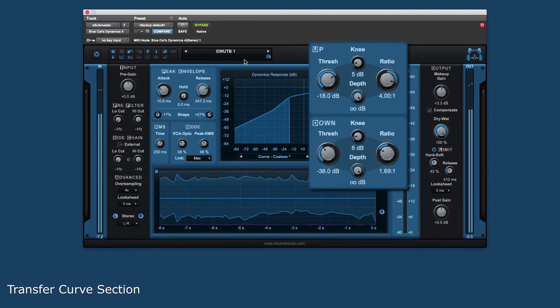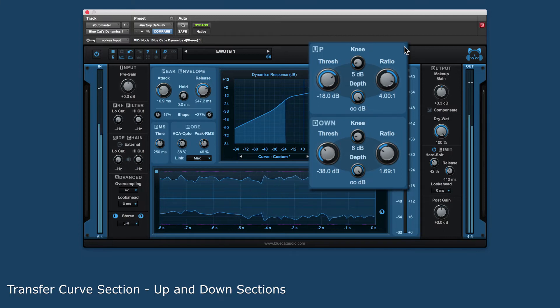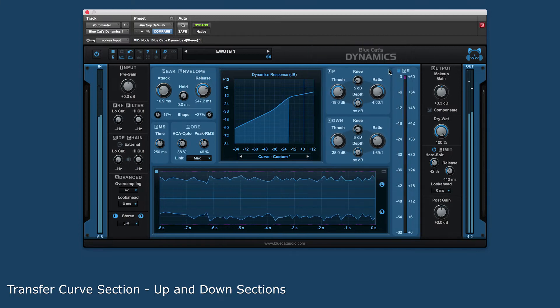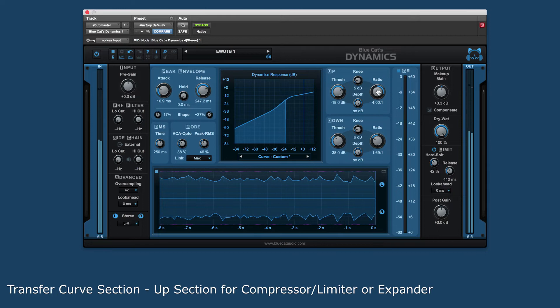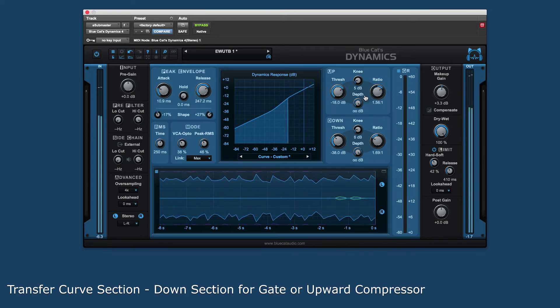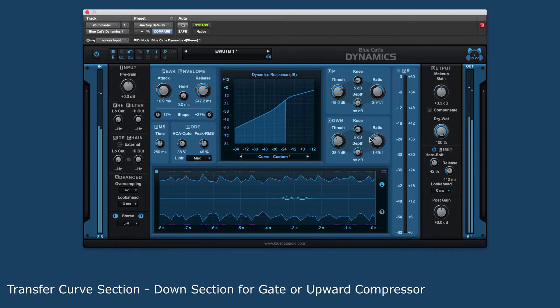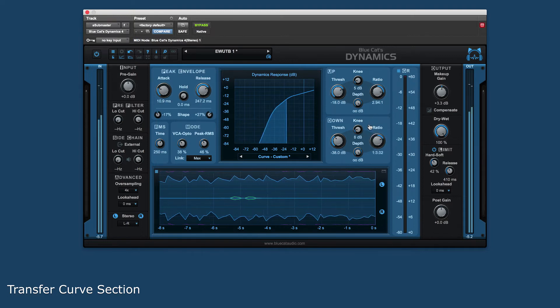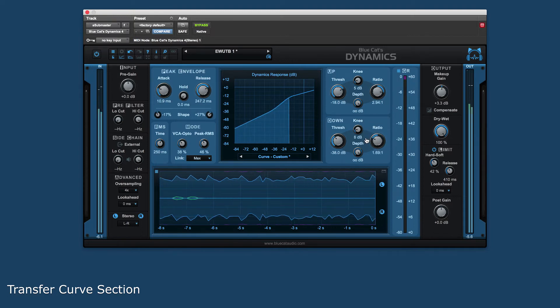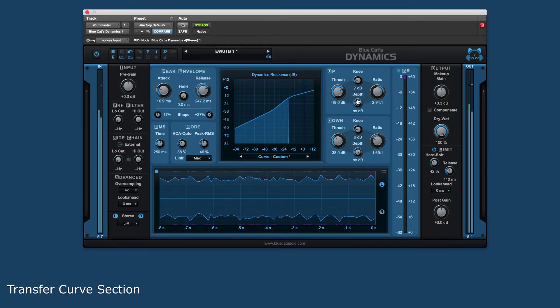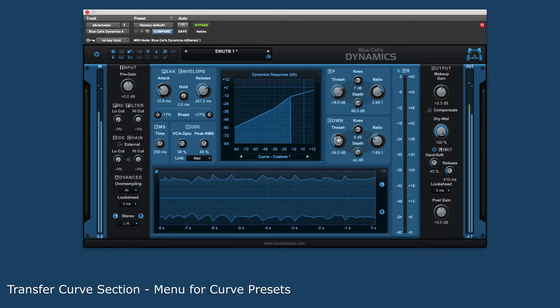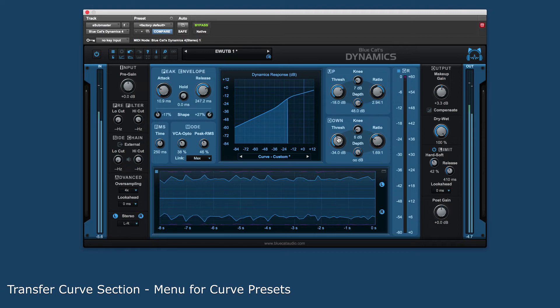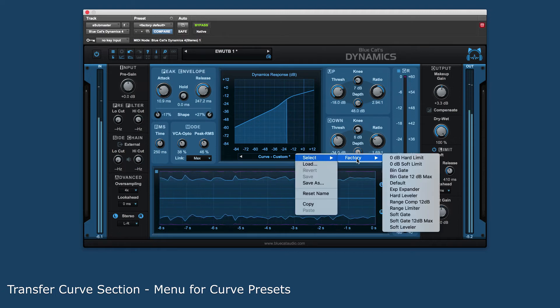The transfer curve section has both up and down sections for sculpting the dynamic response of the source material. The up section can be configured as a compressor limiter or expander while the down section can be a gate or upward compressor. By having the ability to use both of these shaping devices at once, there are unlimited ways to control the audio. There is even a separate preset section for saving and recalling curves to be used as a starting point.